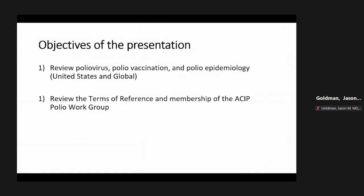Thank you. Today I'll be presenting on polio virus and polio vaccination on behalf of the newly constituted polio workgroup of the ACIP. The objectives of today's presentation are: first, to review polio virus, polio vaccination, and polio epidemiology both in the United States and globally; and second, to review the terms of reference and membership of the ACIP polio workgroup.